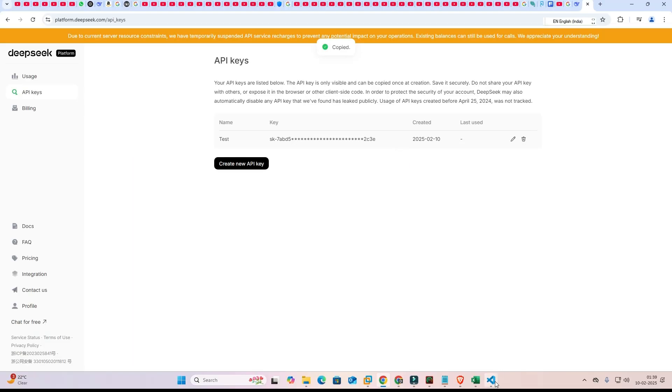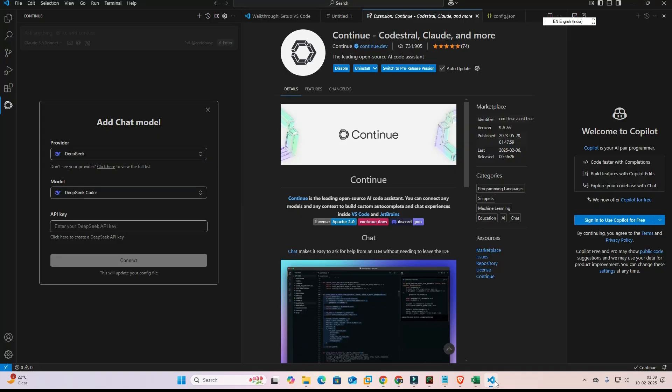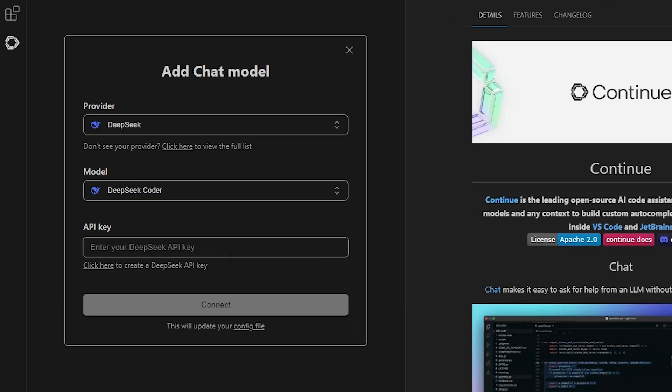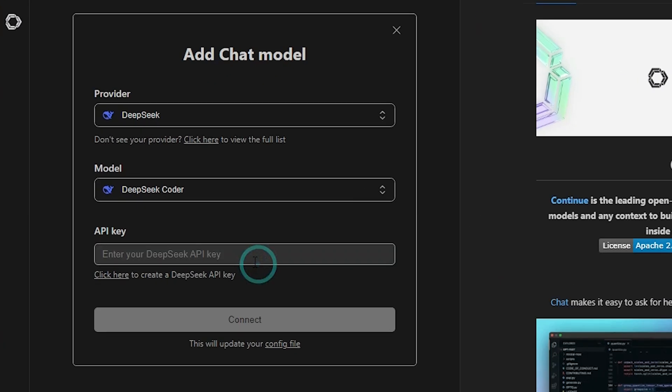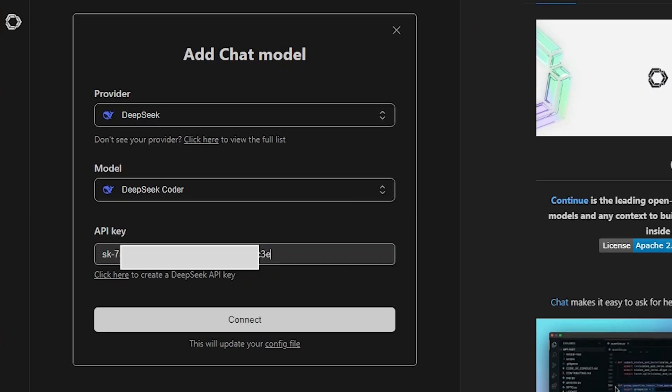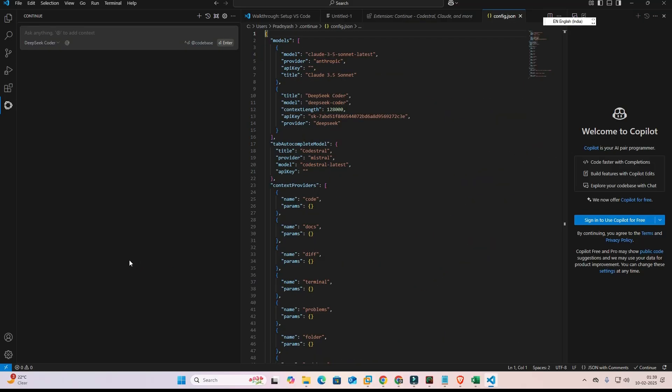Now next go to Visual Studio once again. Click here and paste that API key at this point. And click on continue. And DeepSeek is added to our Visual Studio Code.